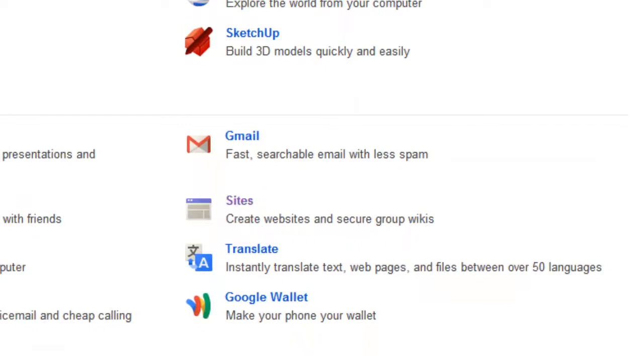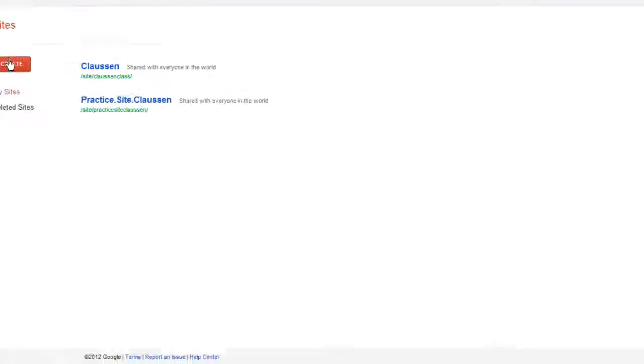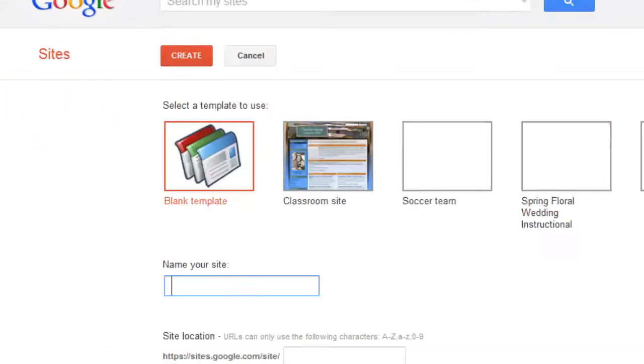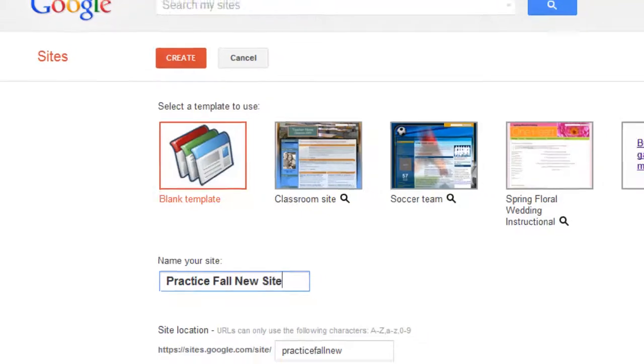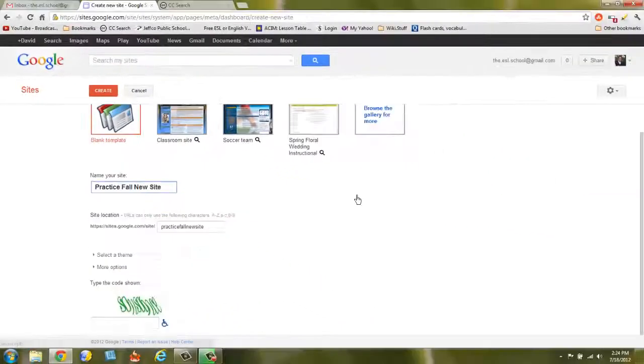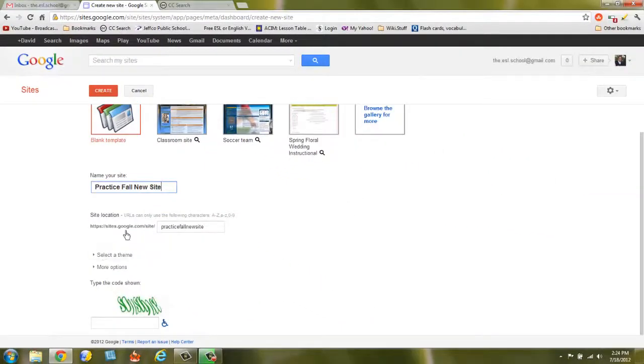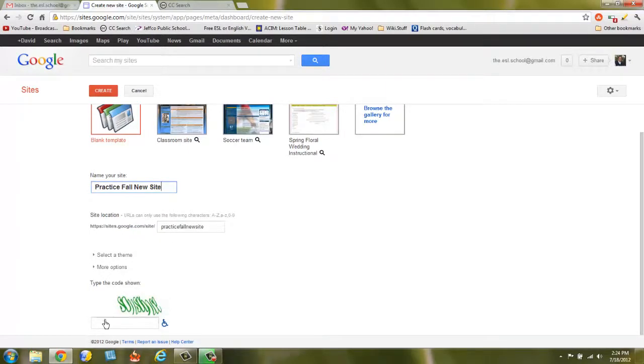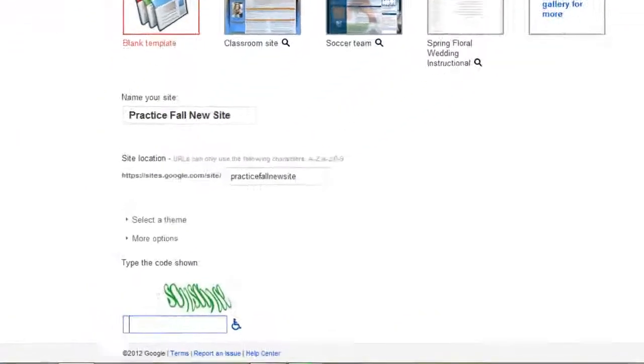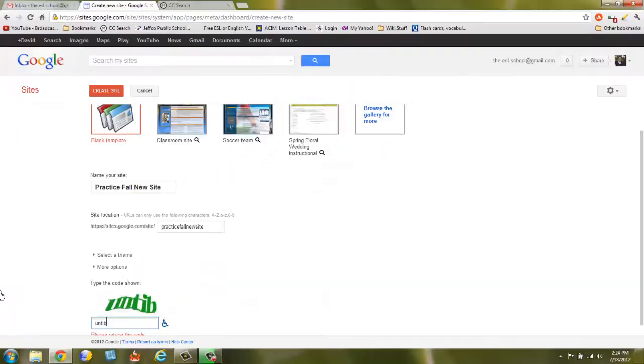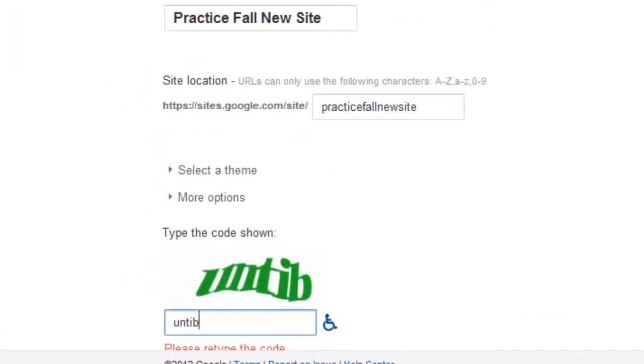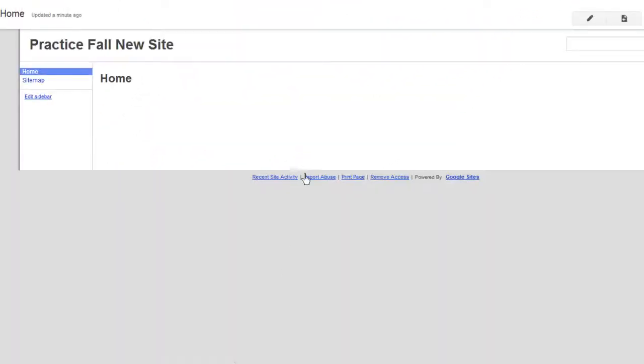So we'll click Sites and then I'm going to click Create and we'll give it a name. We'll just call it Practice Fall New Site. Of course you can name it anything you want. Just keep in mind that you'll have to make sure it fits the Google site, the name. The name may be taken so you might have to get a little creative. So you'll type in that CAPTCHA and now it's going to give you the name.